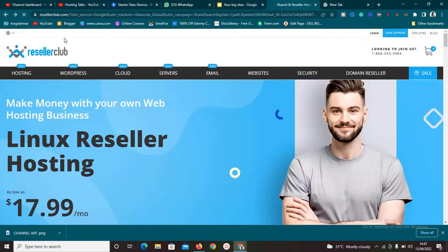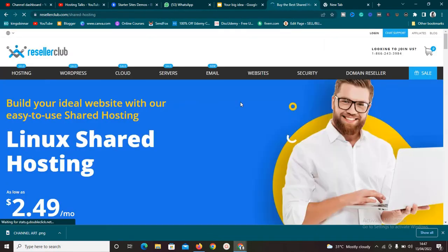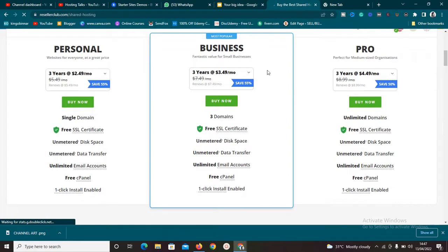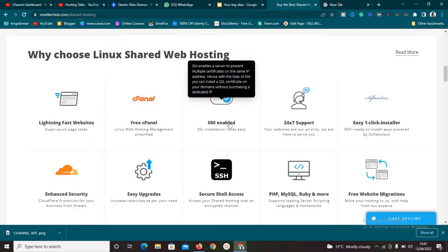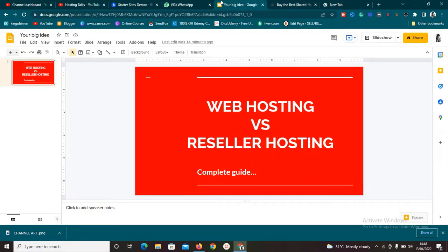Nobody is going to know that they are buying from ResellerClub — what they know is they are buying web hosting from you. You are their web host. If you go to the normal shared hosting plan, it is cheaper — $2.49 per month — and in that case you can only create websites. You get free cPanel but no WHM. WHM is Web Host Manager. They also give you SSL, phpMyAdmin, free migration, and easy one-click installs. Those are the differences between web hosting and reseller hosting.